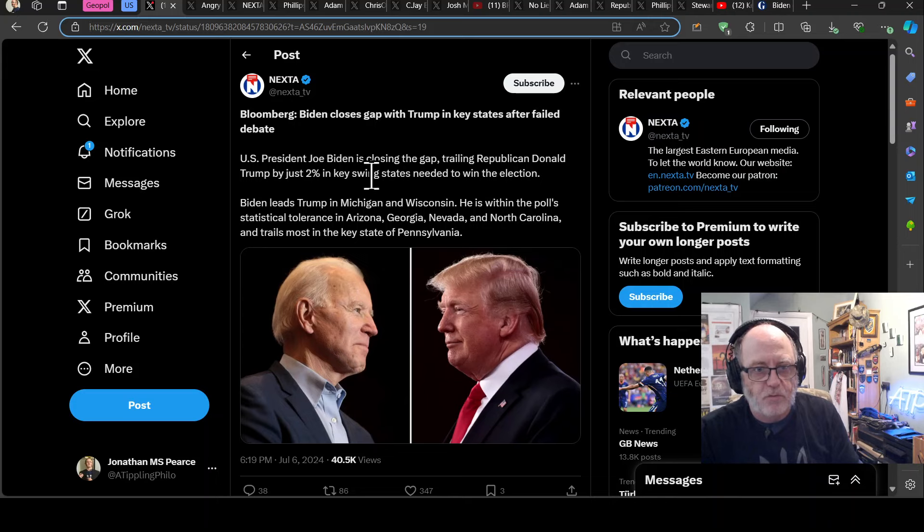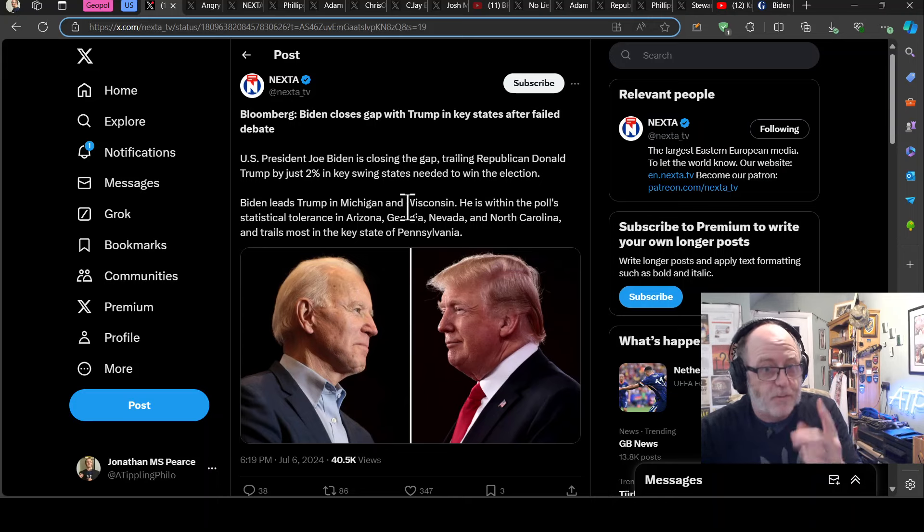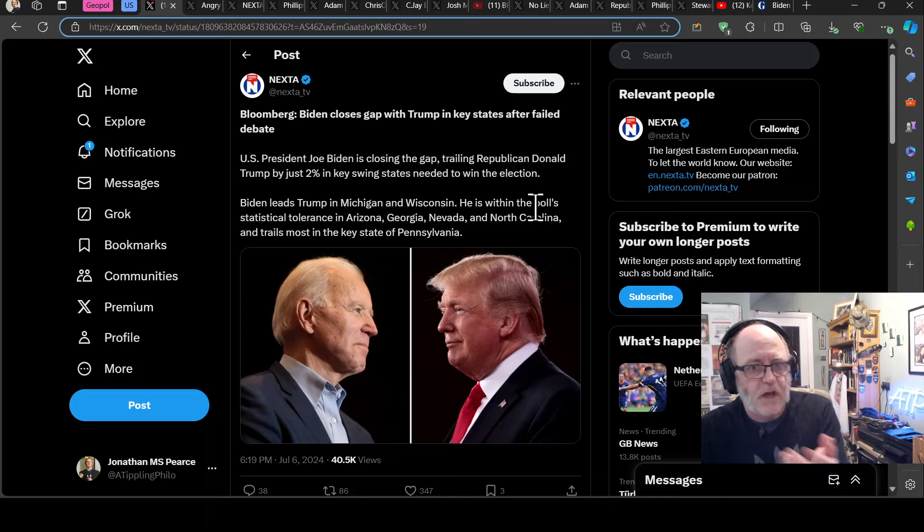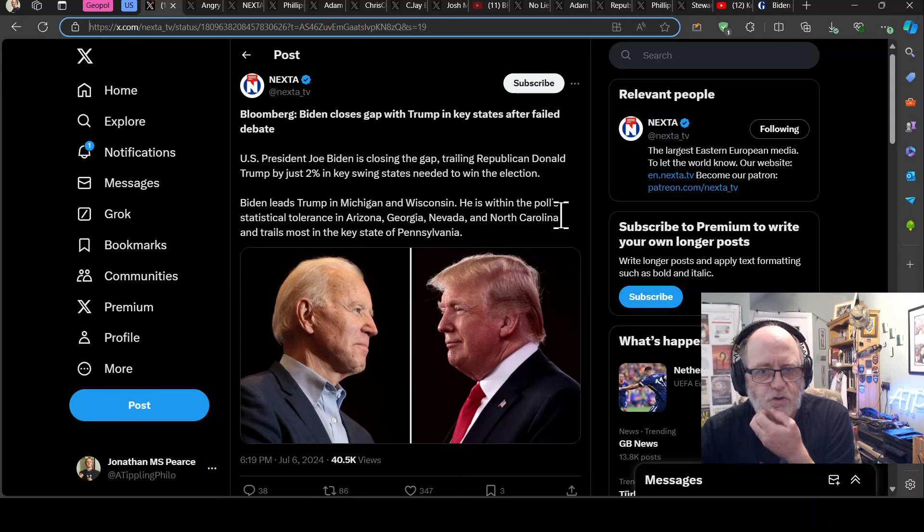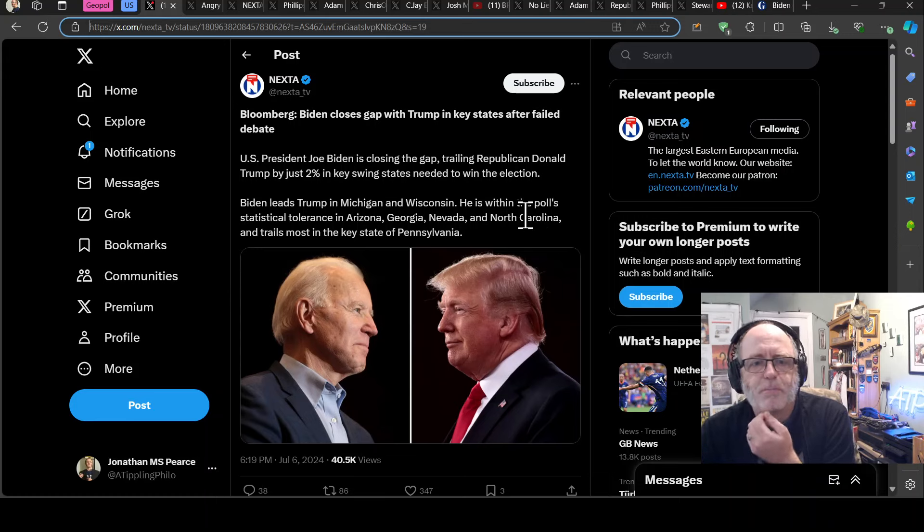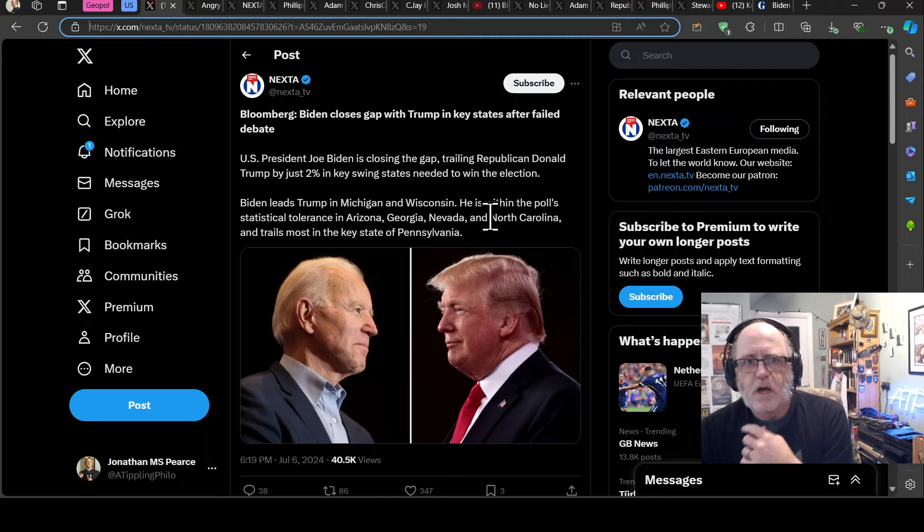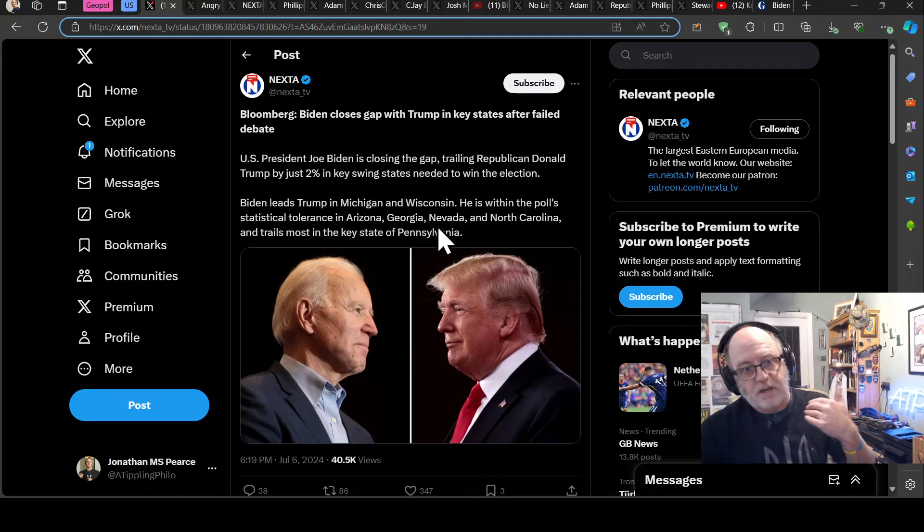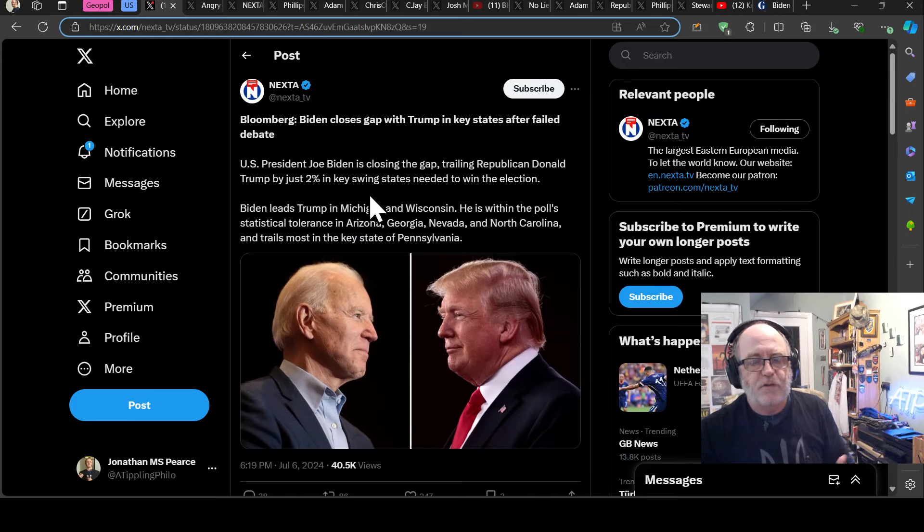I think Biden leads Trump in Michigan and Wisconsin. Yeah. He is within the polls, statistical tolerance in Arizona, Georgia, Nevada, North Carolina, and trails most in the key state of Pennsylvania. And so this then might give Biden a bit of wind behind his sails to keep going.